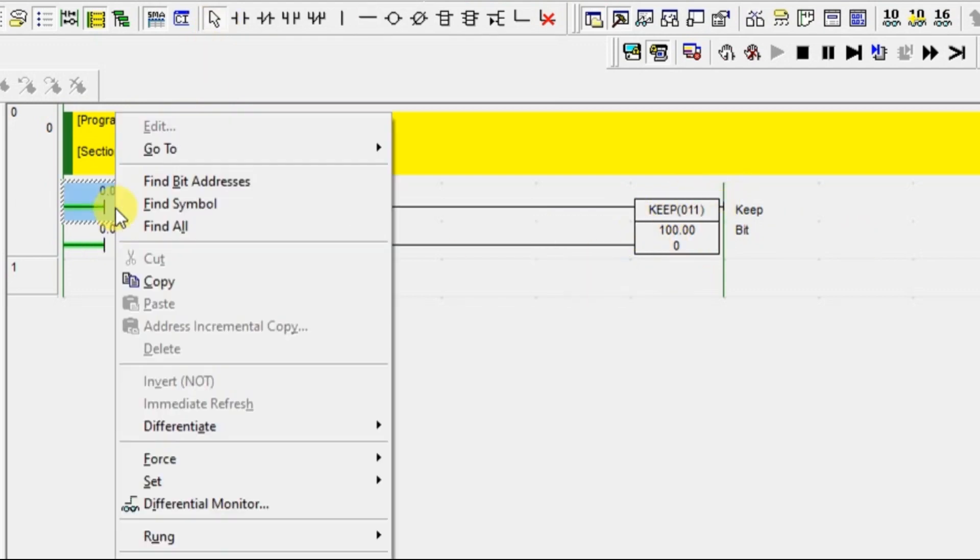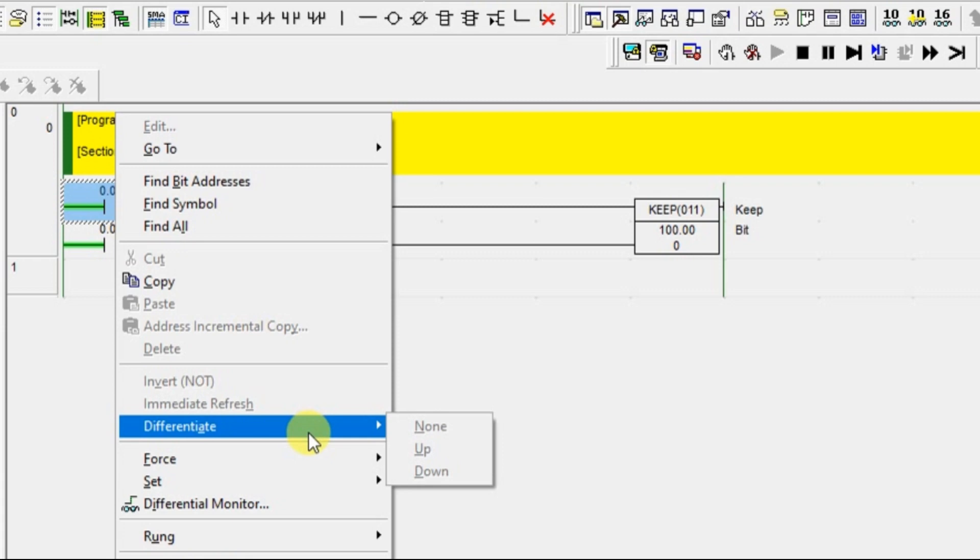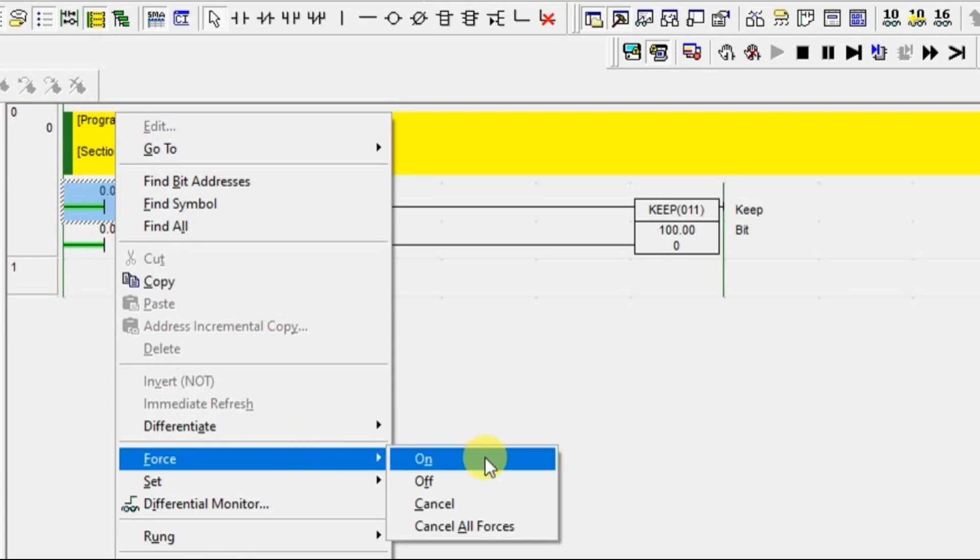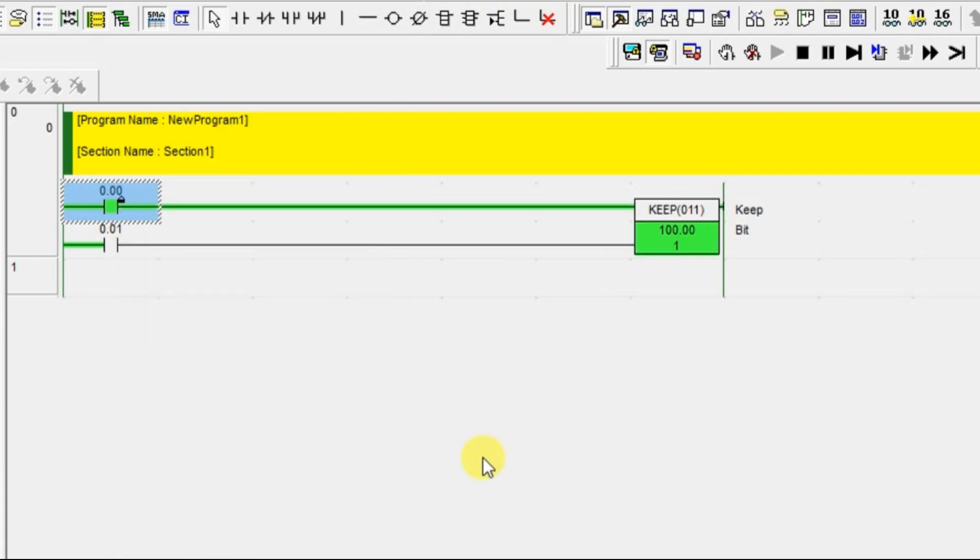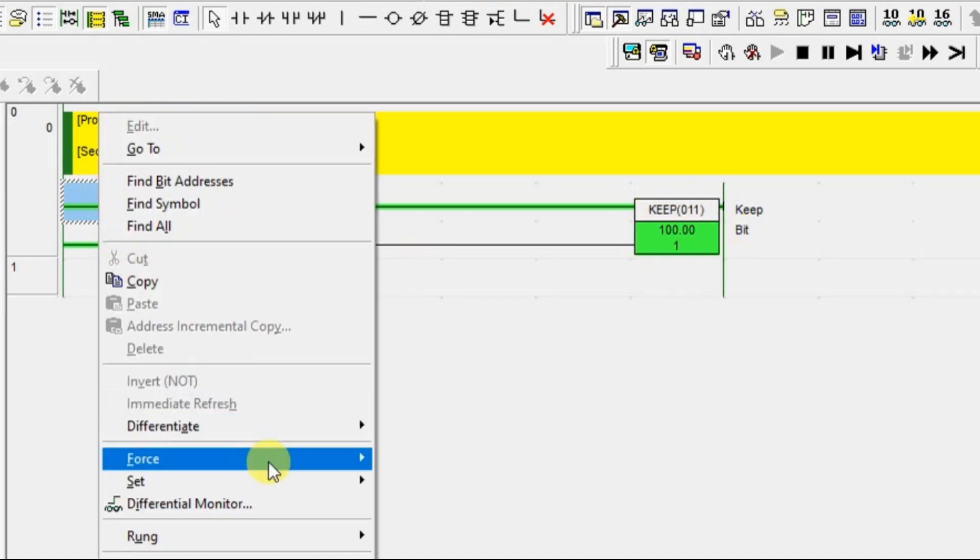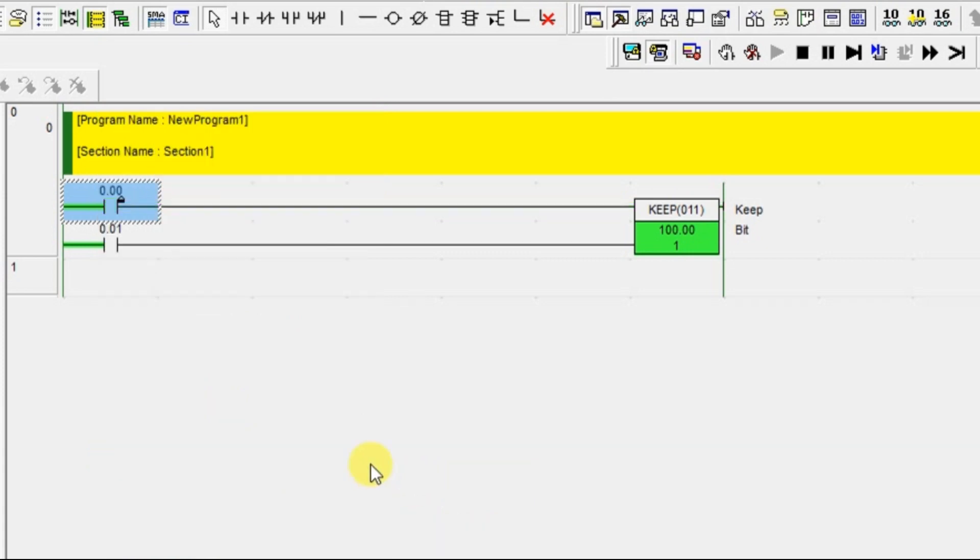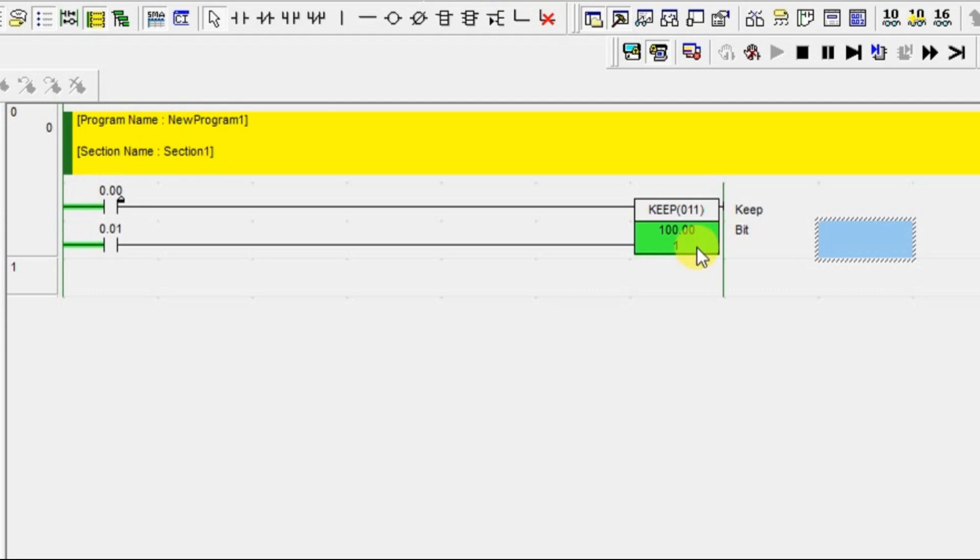I am going to turn on 0.00. 0.00 input got set. I mean, sorry, the output got set. 100.00 is set. You turn off this. This will remain in the on condition because it is performing like a set coil.